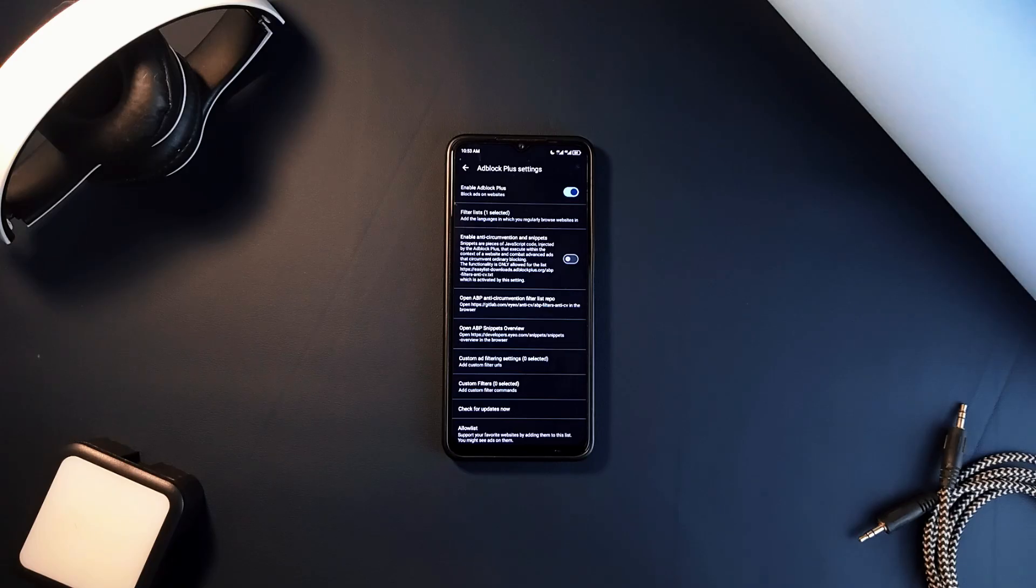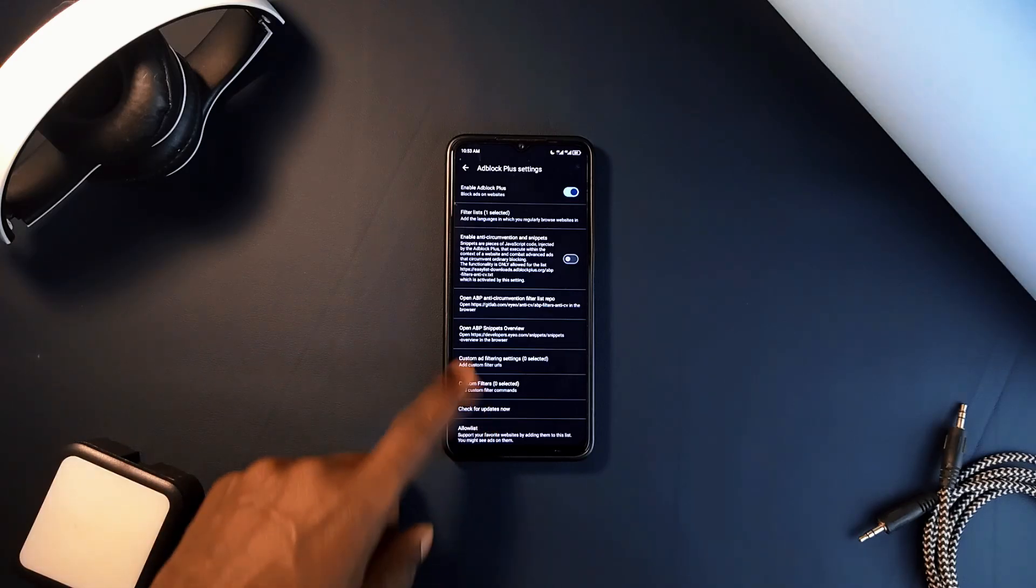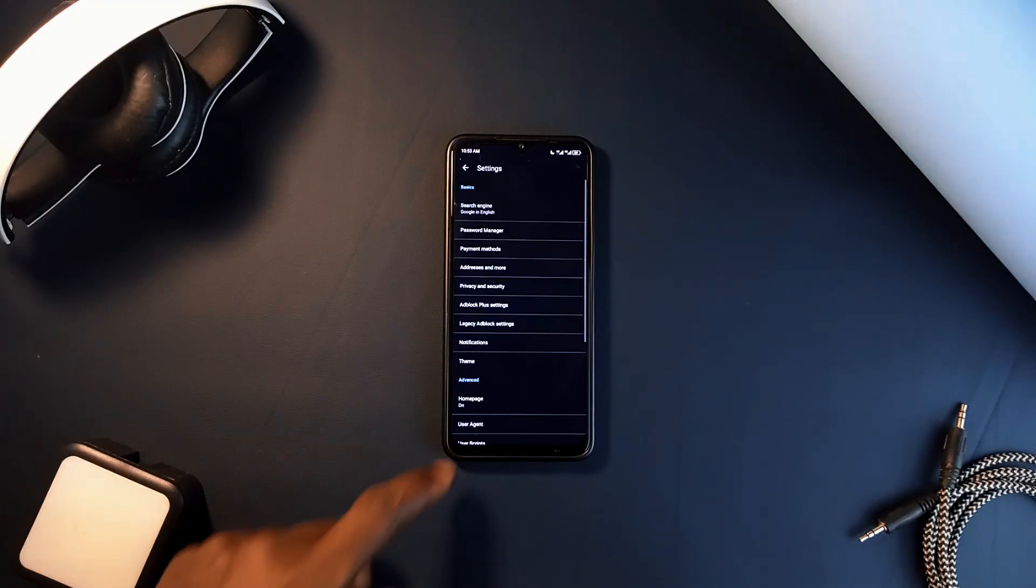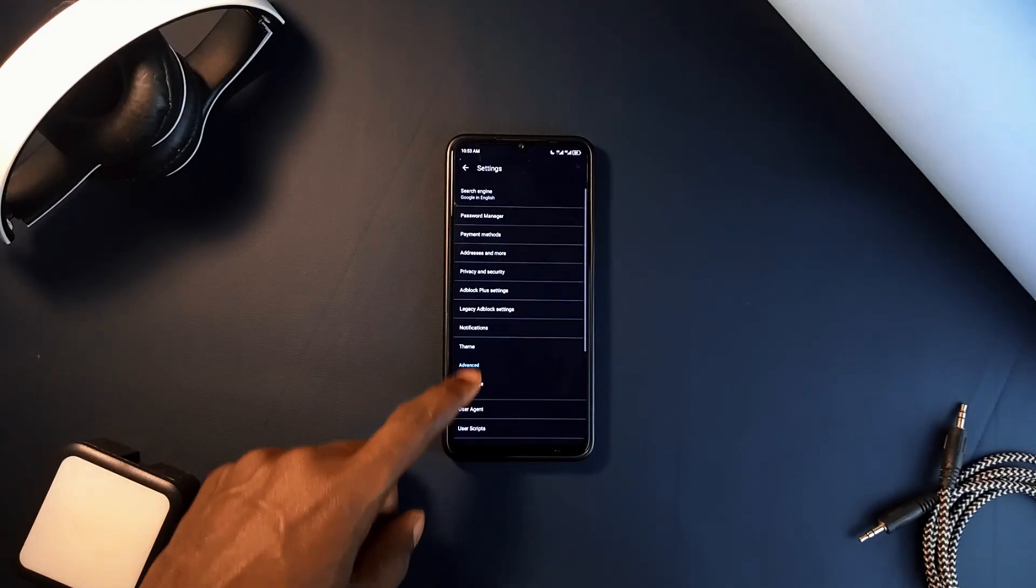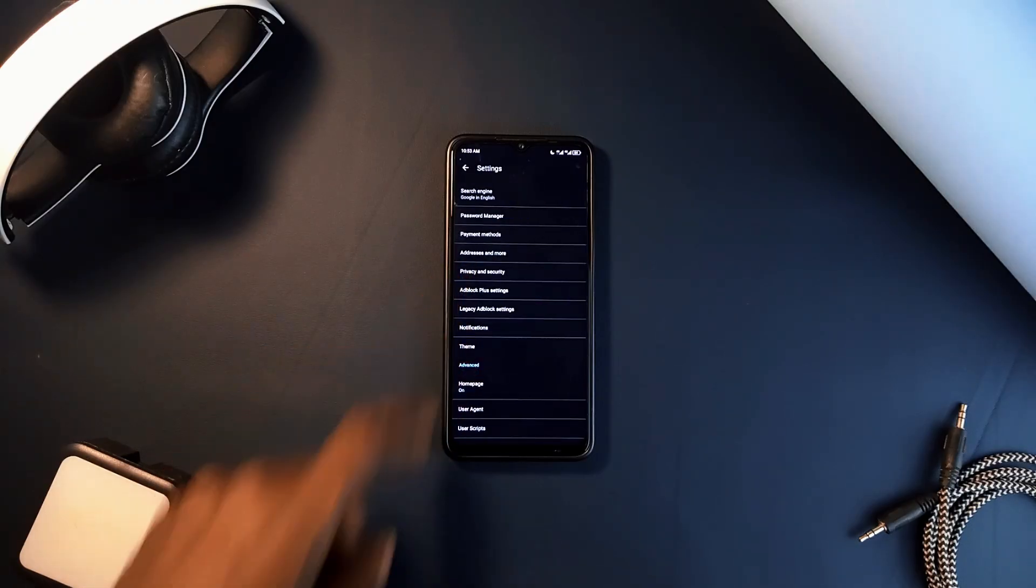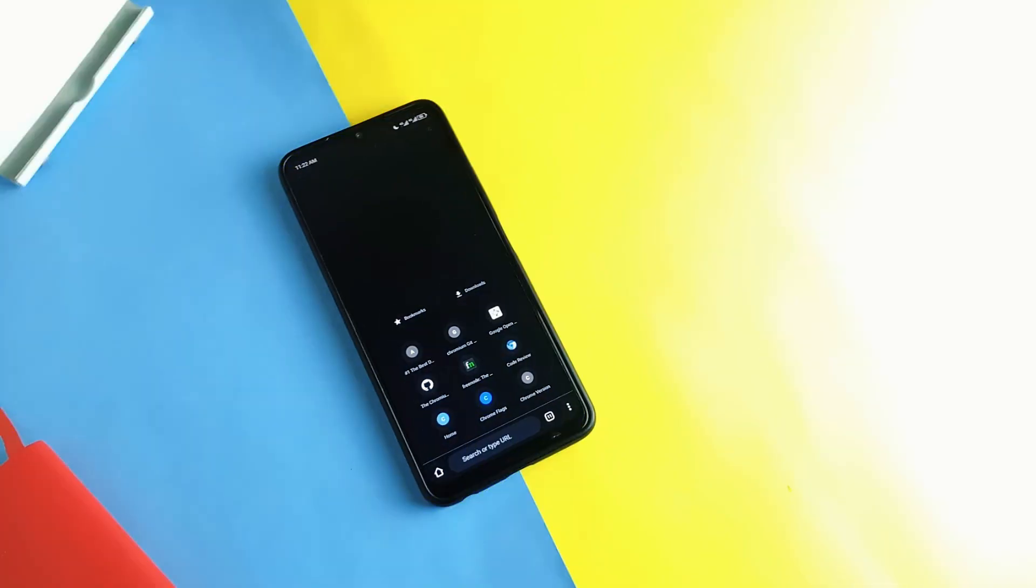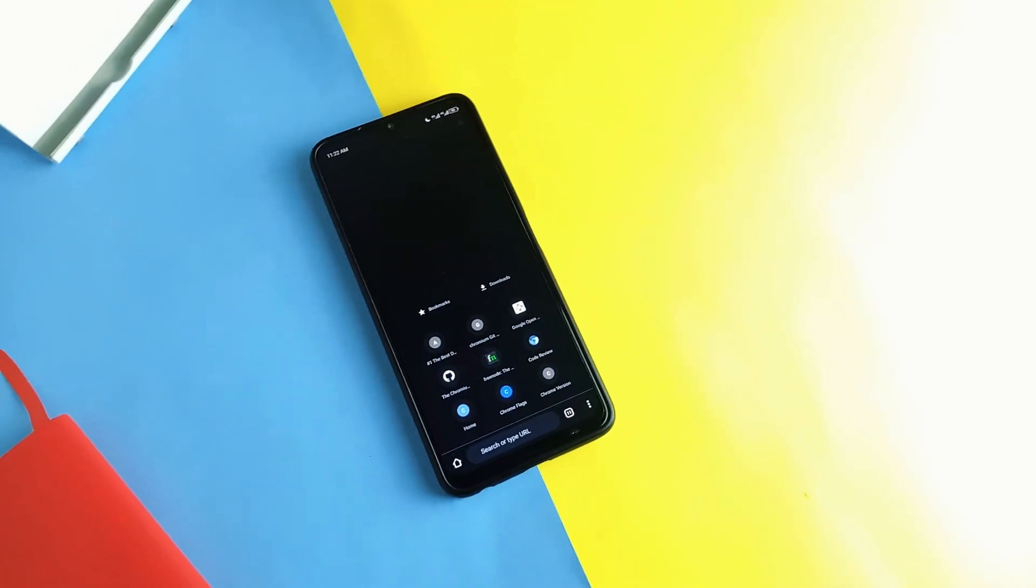Plus it's privacy focused, meaning it does a better job of preventing companies from tracking what you do online. Chrome, on the other hand, collects a lot of data about you to improve ad targeting.